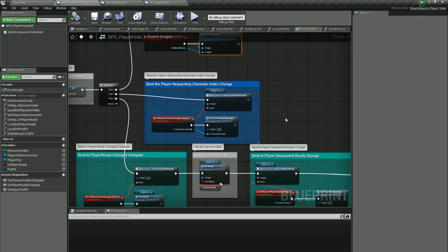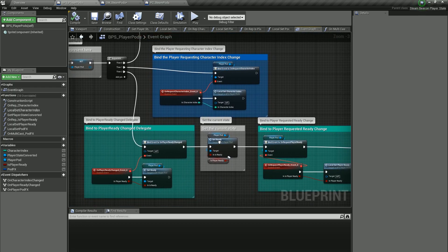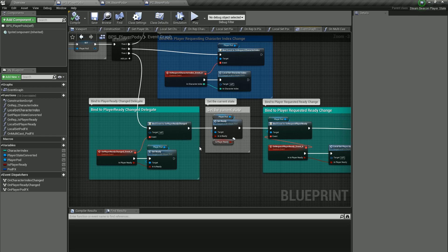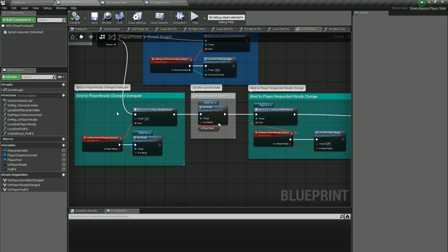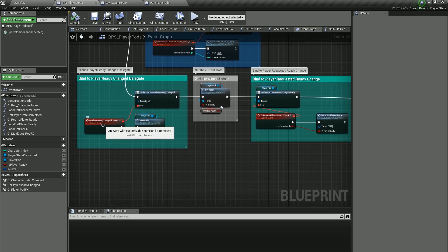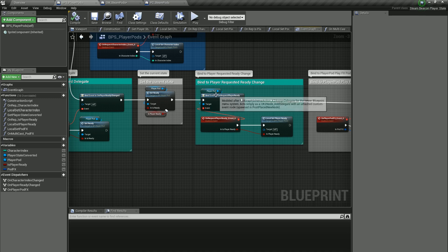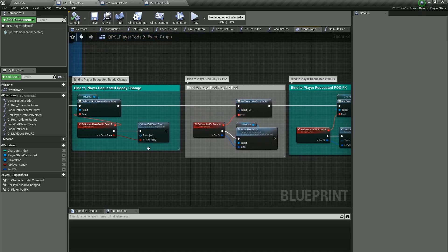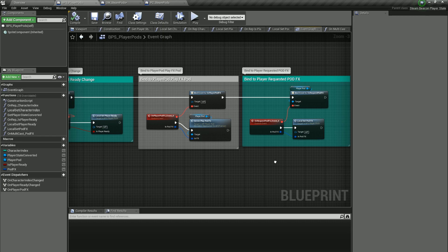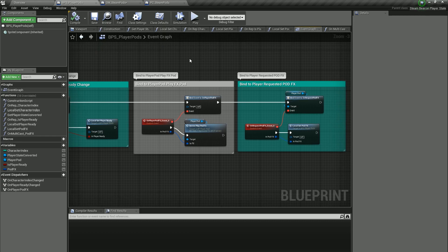And then the same thing for the FX. When we go over to the local set pod FX, it'll call that event and call the server, and then come over to the player pods and distribute that FX to all the clients.